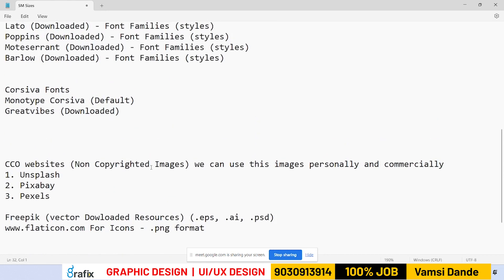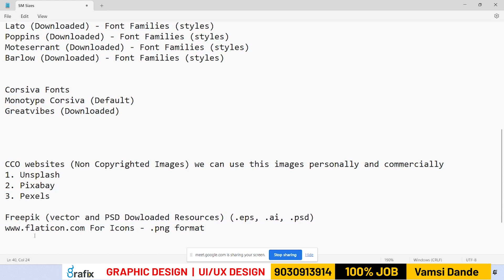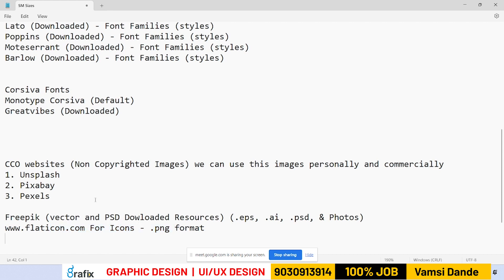What are CCO websites? CCO websites are for non-copyrighted images — we can use these images personally and commercially. Websites like Unsplash, Pixabay, and Pexels provide these images. For vector and PSD download resources, there is Freepik, which offers EPS, AI, and PSD formats, as well as bitmap photos. Flat Icon is a website for icons you can download in PNG format.